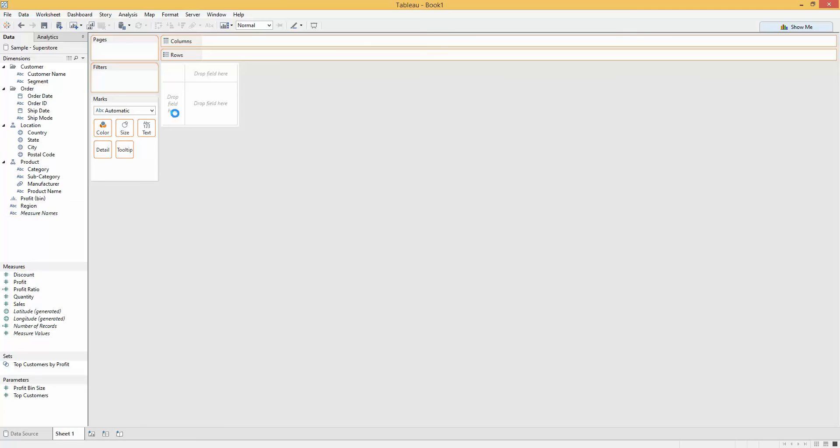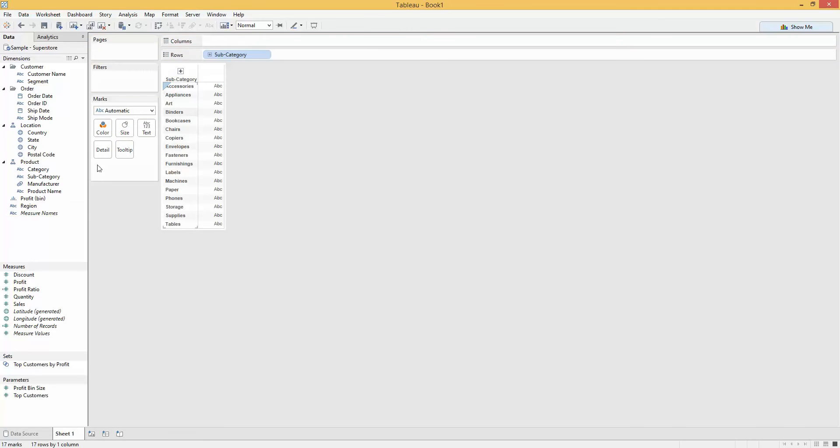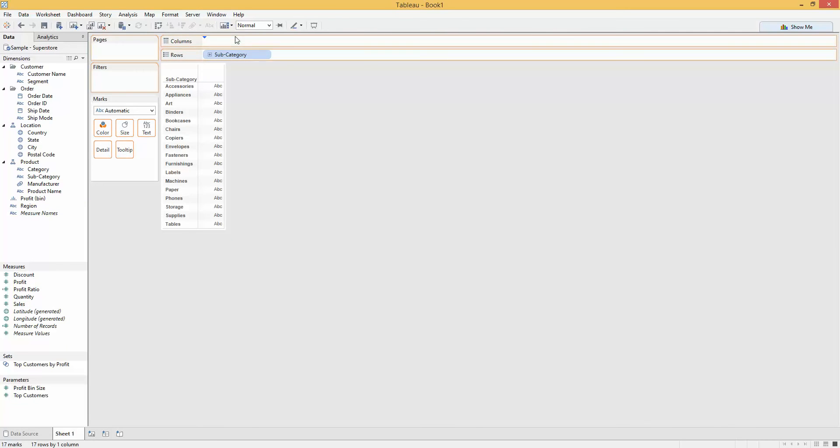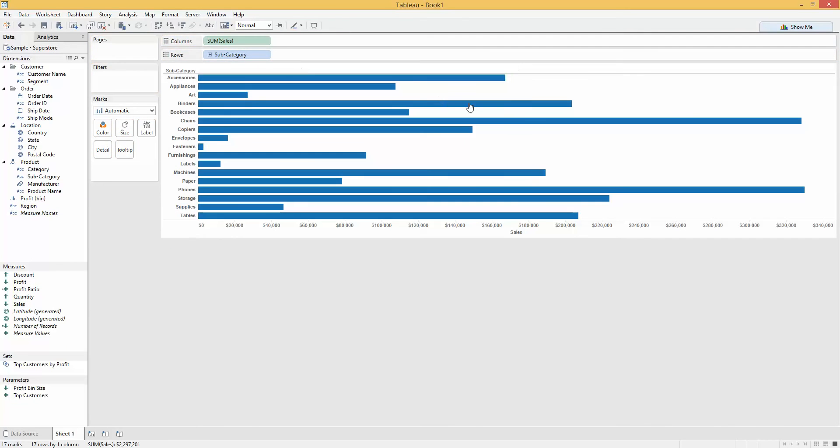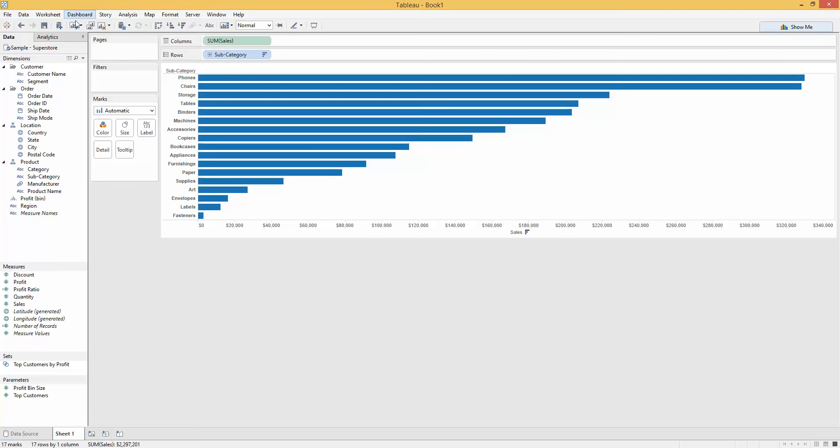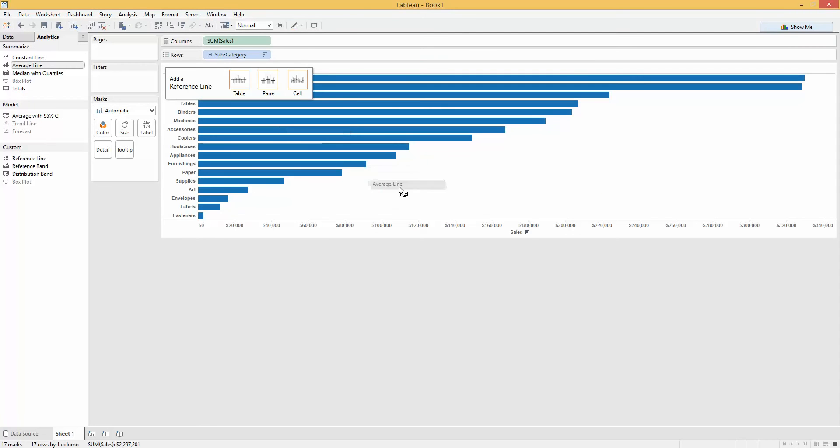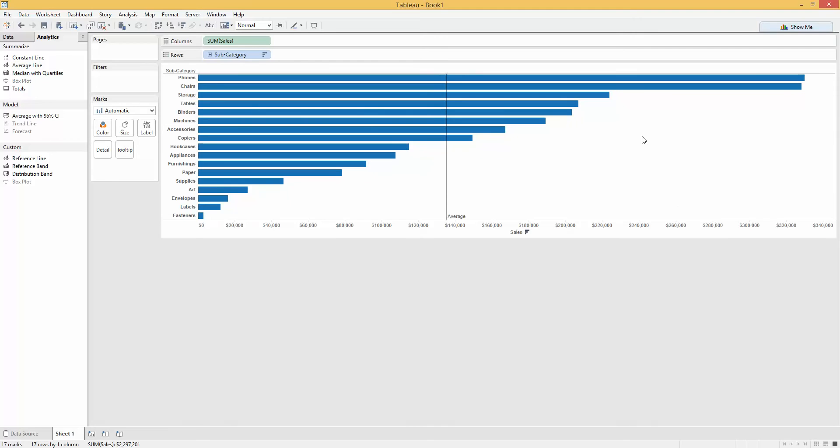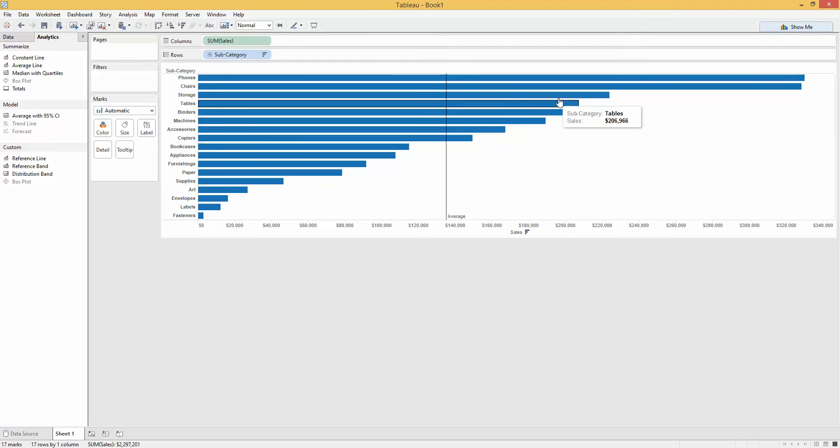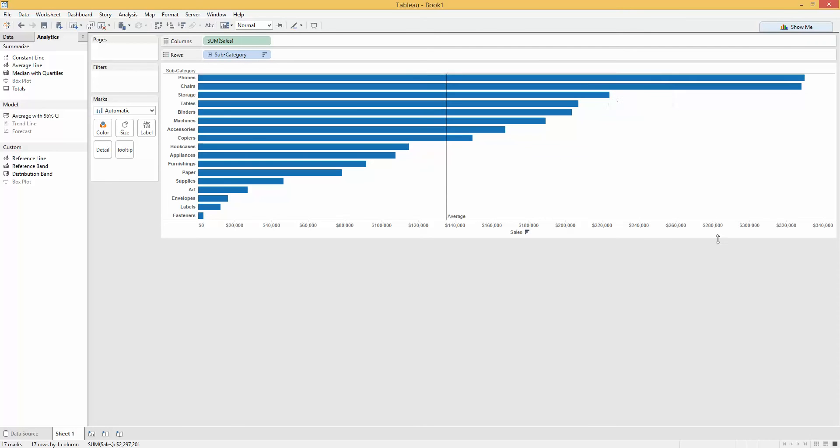What I was doing was looking at something like this with subcategory and sales. And what I wanted to do was find all the sales that were above the average. So in this case, those eight sales from copiers upwards. How do we go about this?